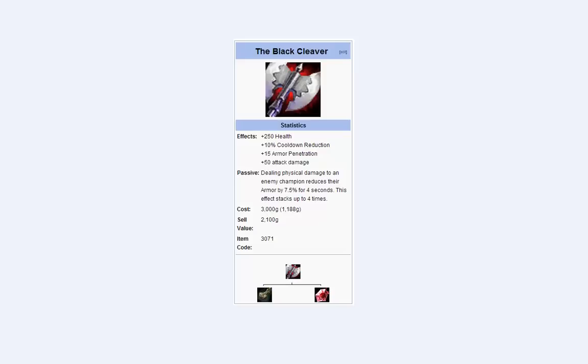It's Zip the Ender here again, and I want to give you the run through of the item that's taken everyone by storm. It's the Black Cleaver, and let me tell you why it's awesome.